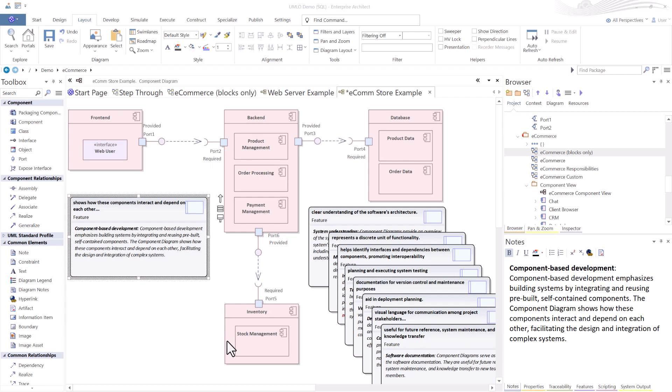The second reason is for component-based development. This helps in facilitating design and integration, especially in complex architectures or systems.